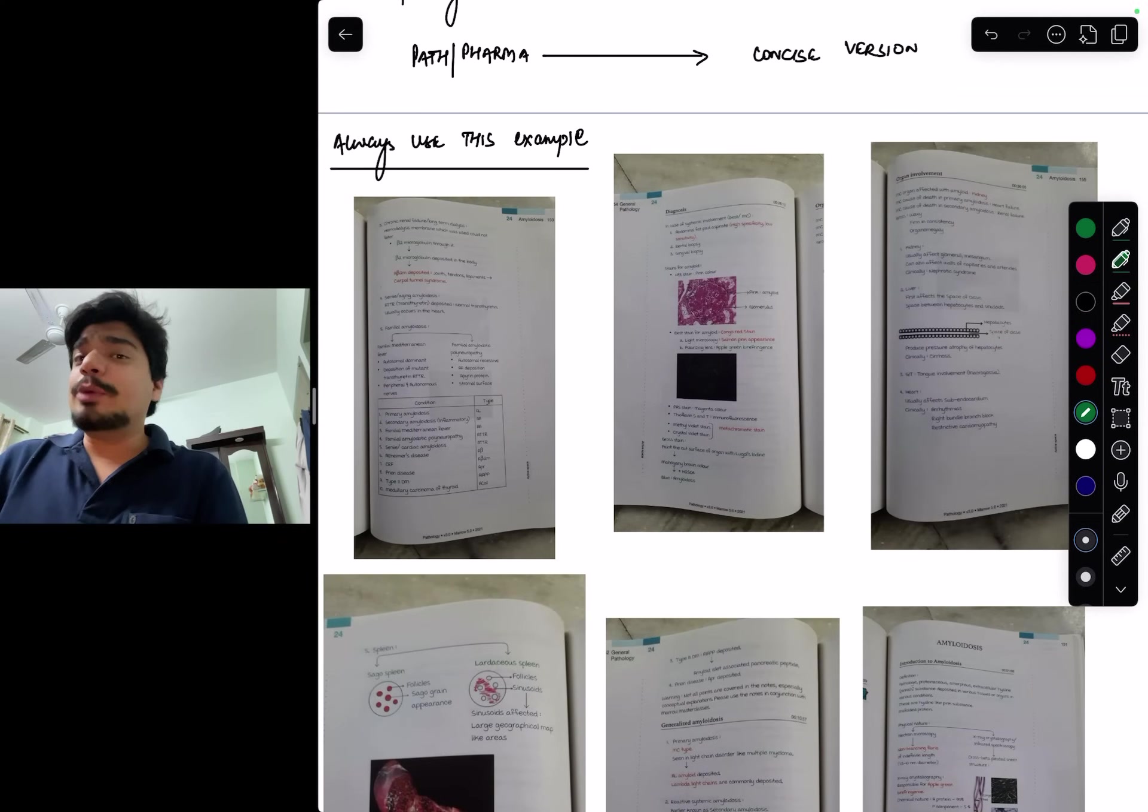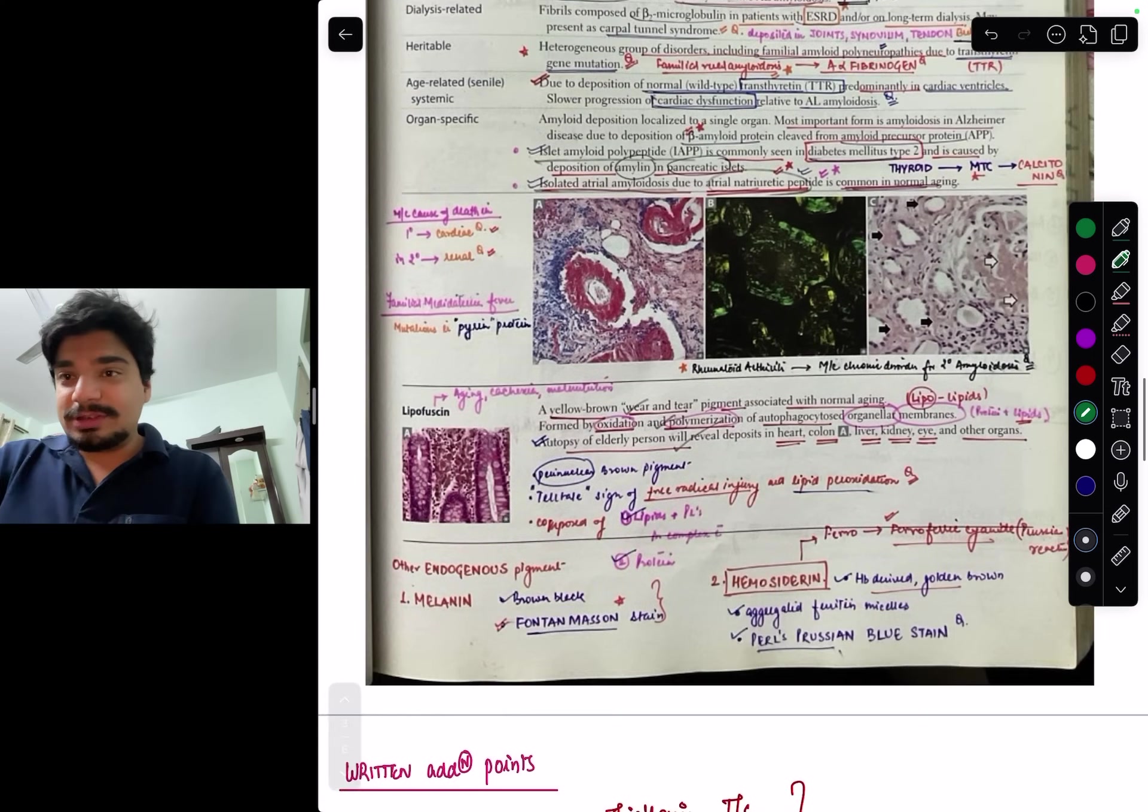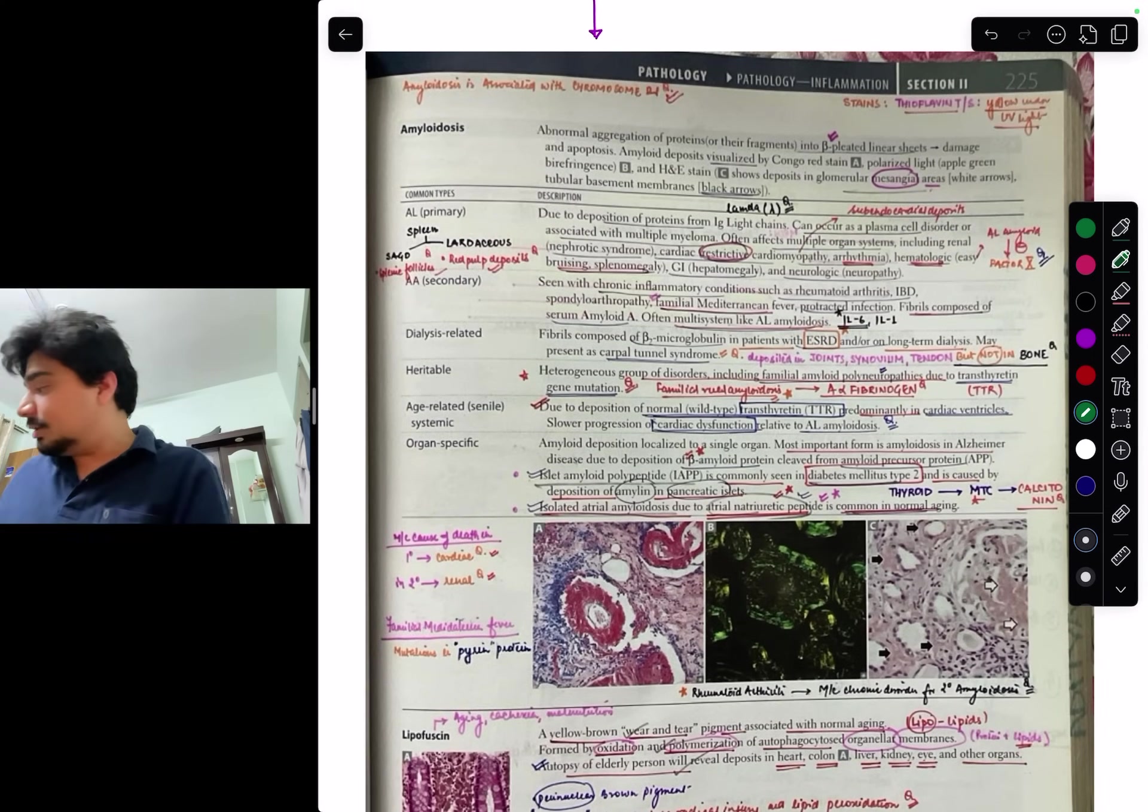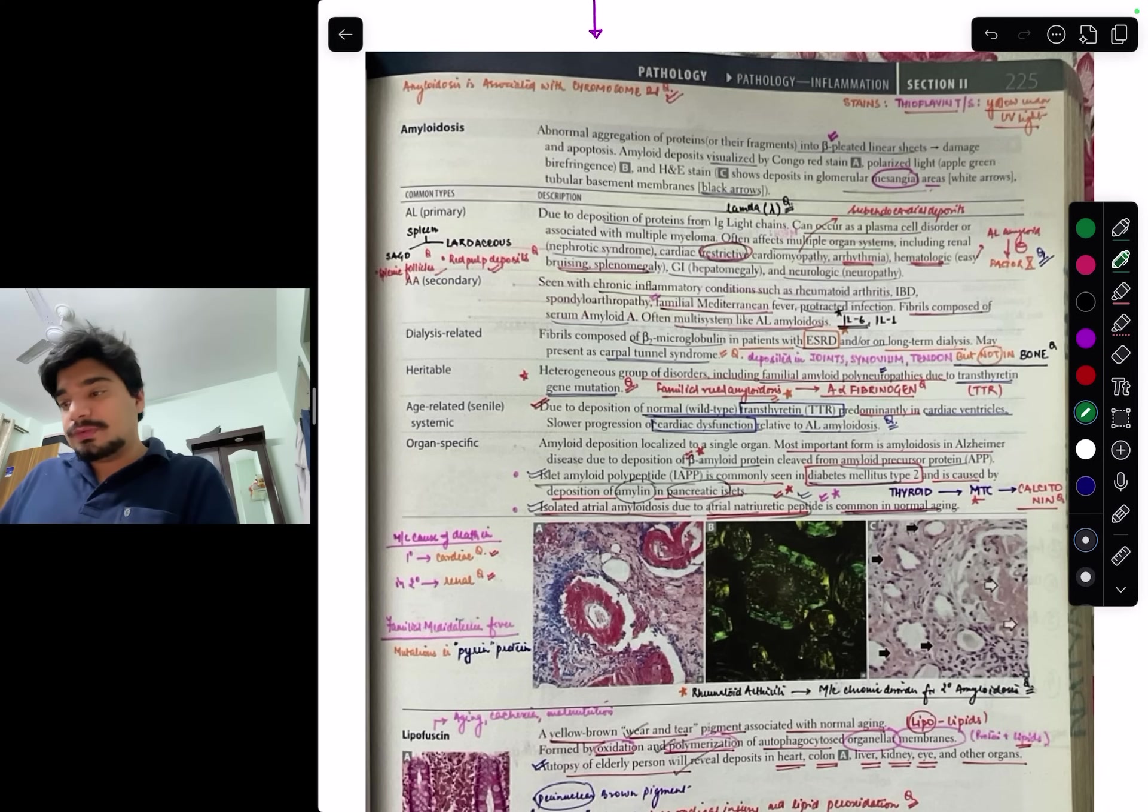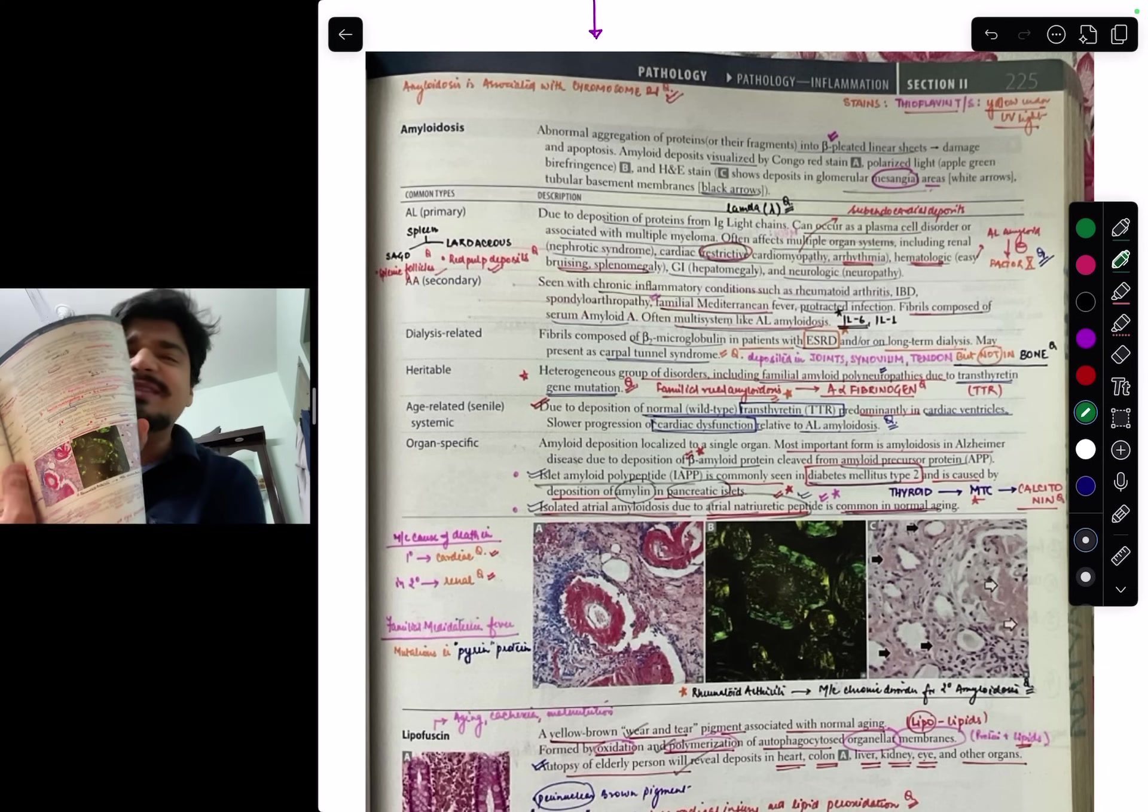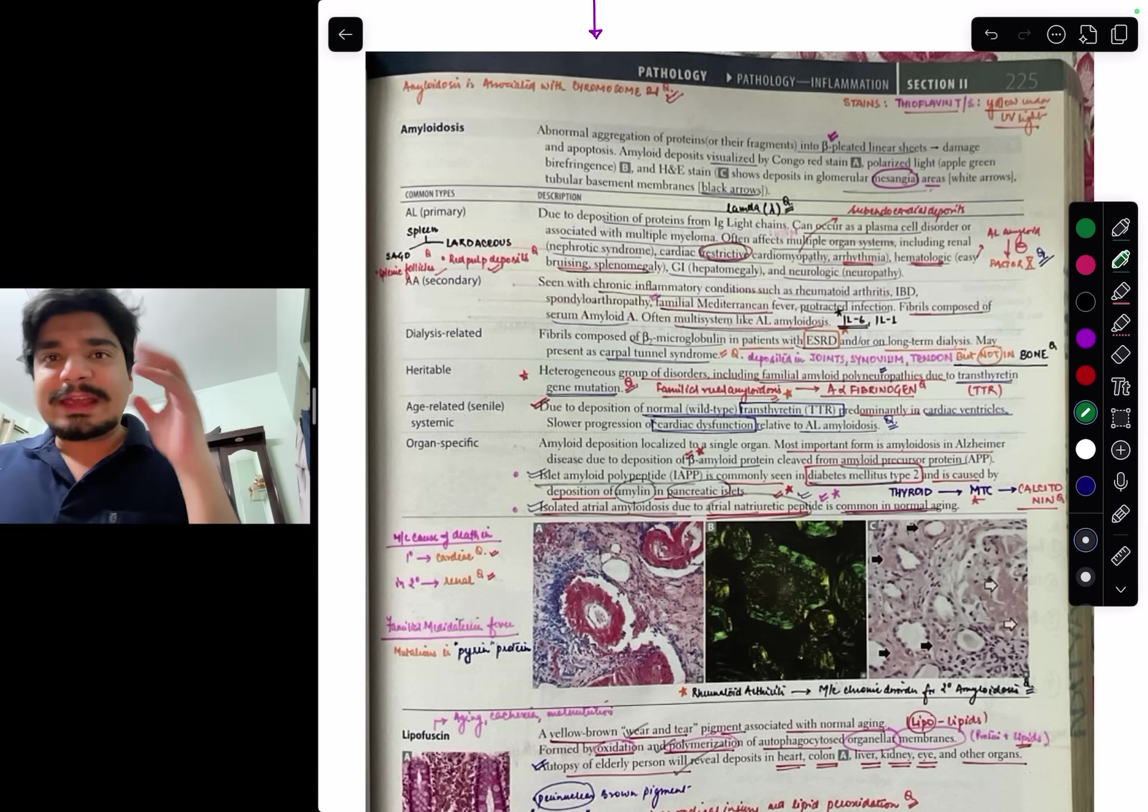Guess how many pages it's in First Aid? One single page, not even one page. Just one single page. This is my own First Aid and I can find amyloidosis probably here. Here, here it is. This is the same amyloidosis page, one single page of First Aid, that's it.